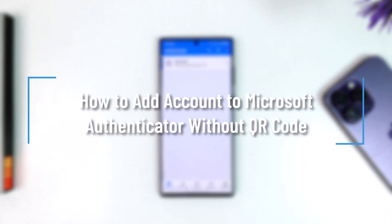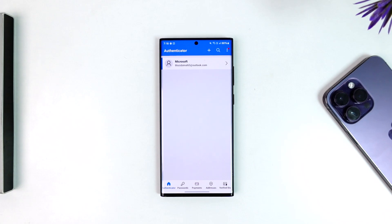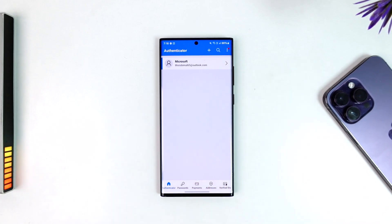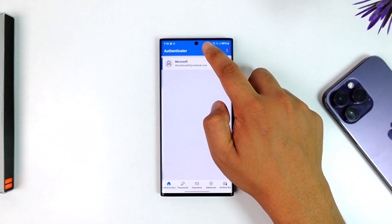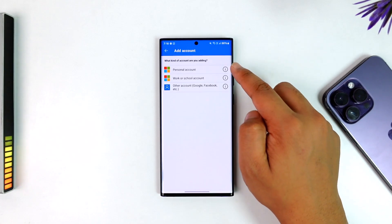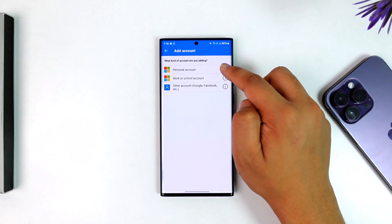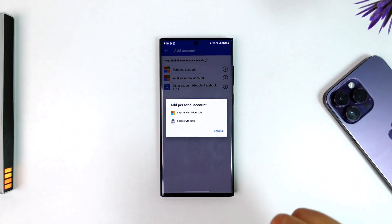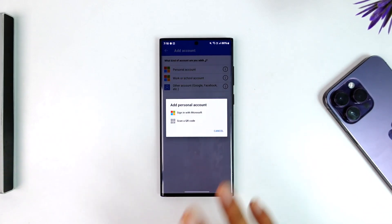How to add account to Microsoft Authenticator without QR code. If you want to add account to Microsoft Authenticator without QR code, simply open the Microsoft Authenticator app then just tap on the add account. So tap the plus icon, tap on add account, what kind of account that you're adding right here. And you can see scan a QR code.